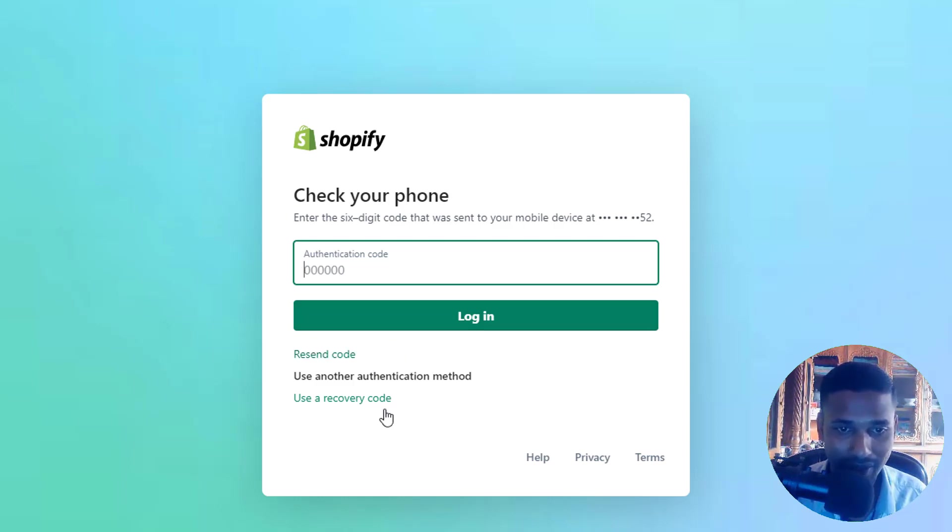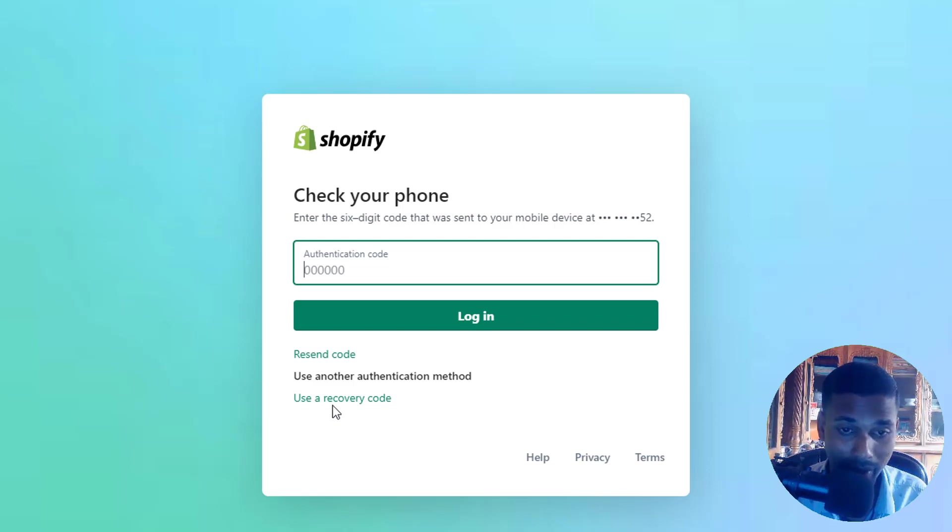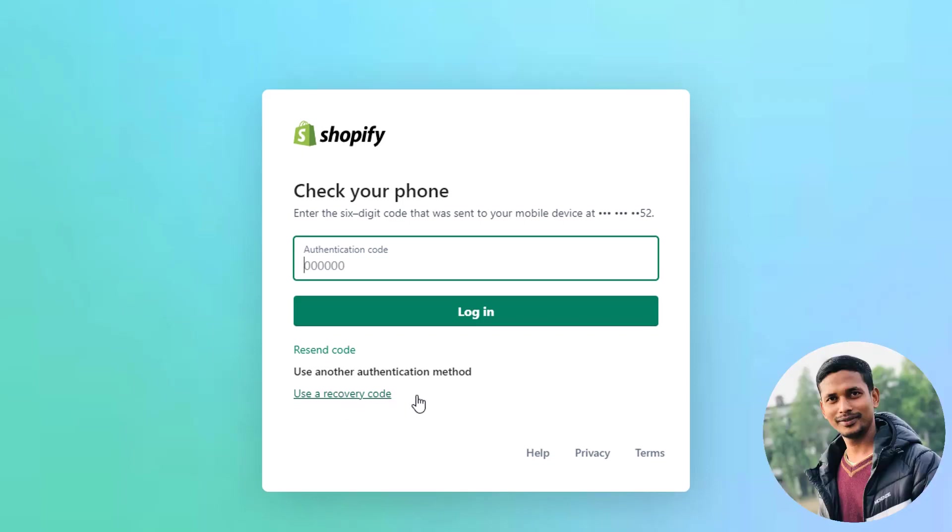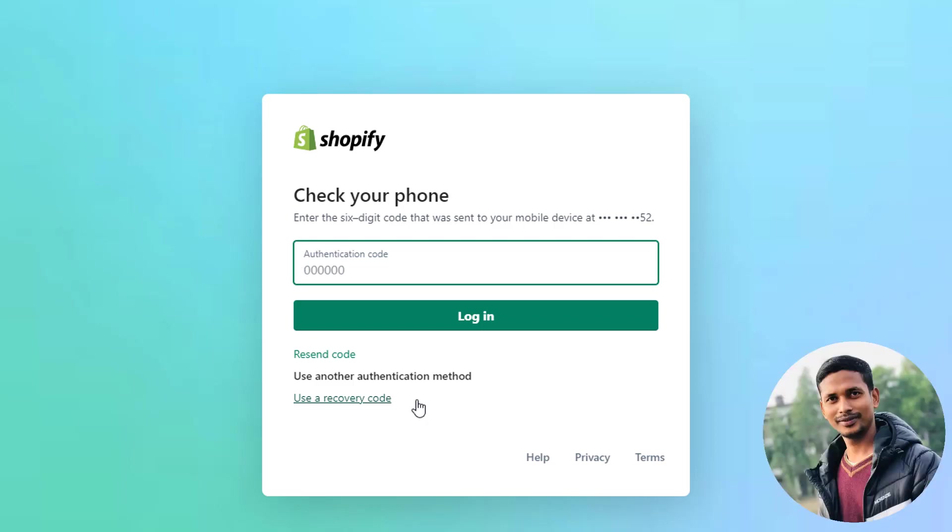So what is the next step? The next step is to use a recovery code. But unfortunately, I have lost my recovery code. That's why I cannot access my Shopify partner account. Here is the big problem, because I have a lot of projects right now in my hand for a lot of clients.